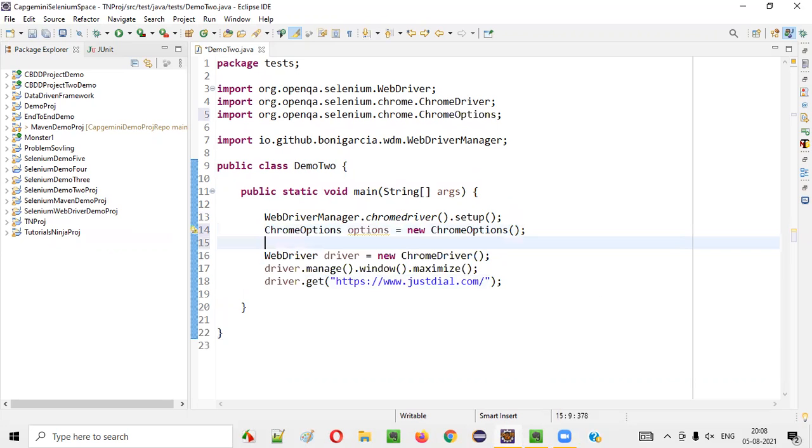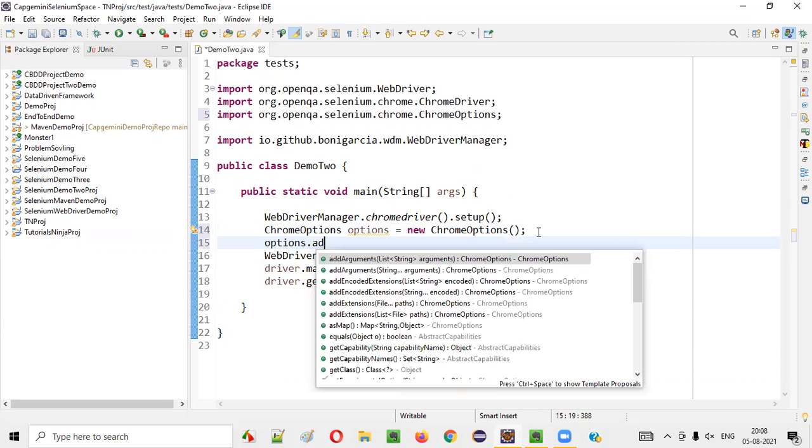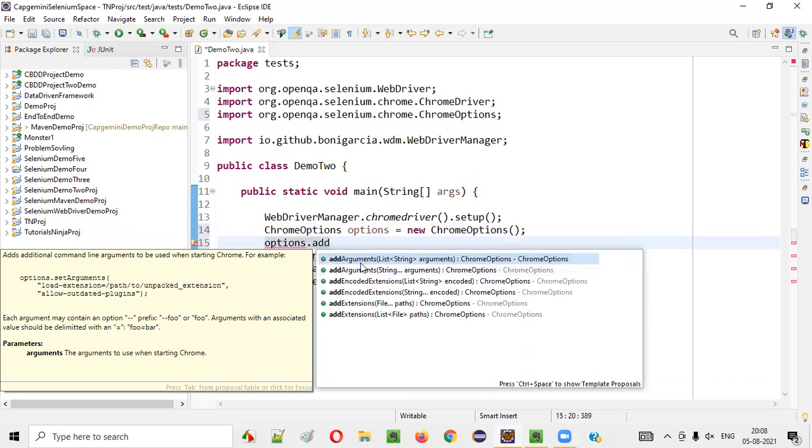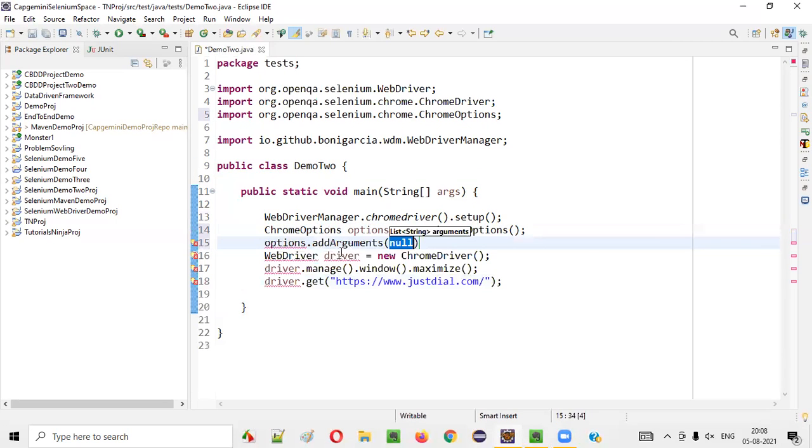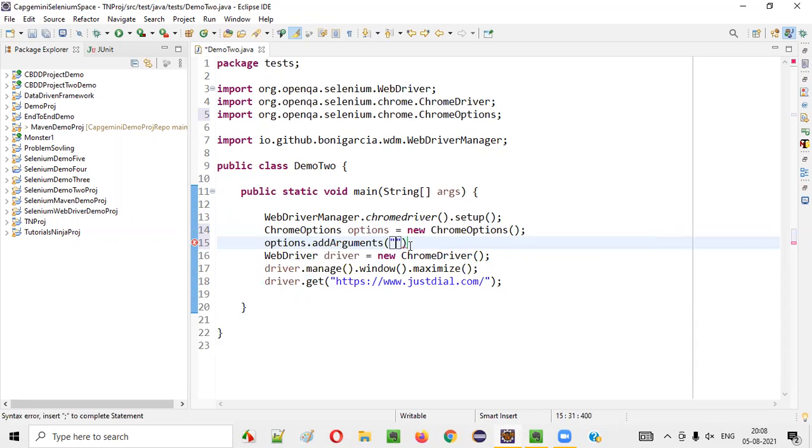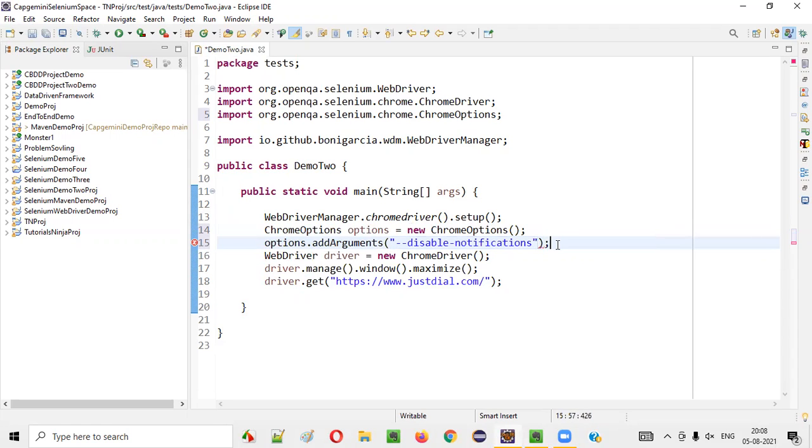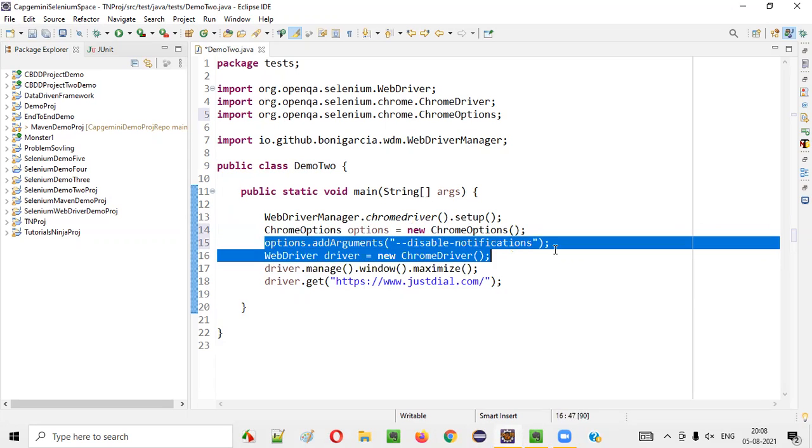And now, say options.addArguments inside this add arguments, provide double quotes and provide hyphen hyphen disable hyphen notifications. This is what you have to write, guys. This is a step you have to write.